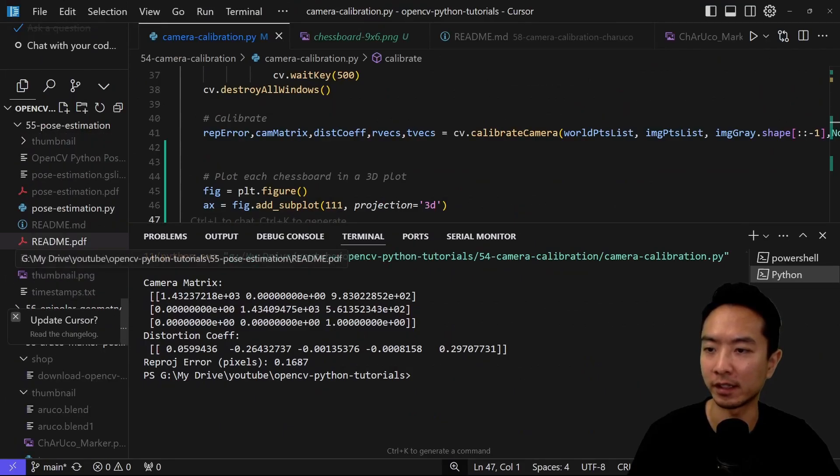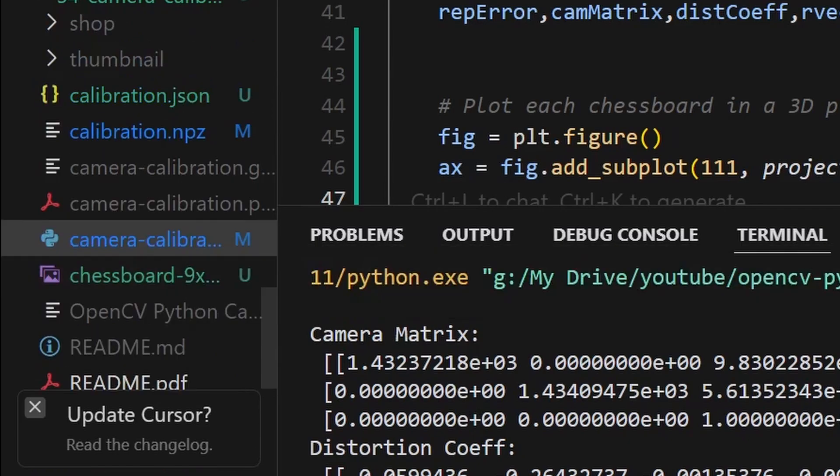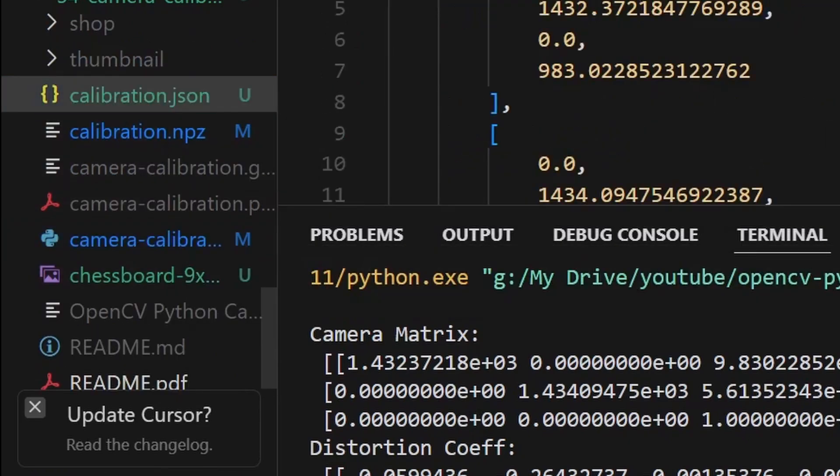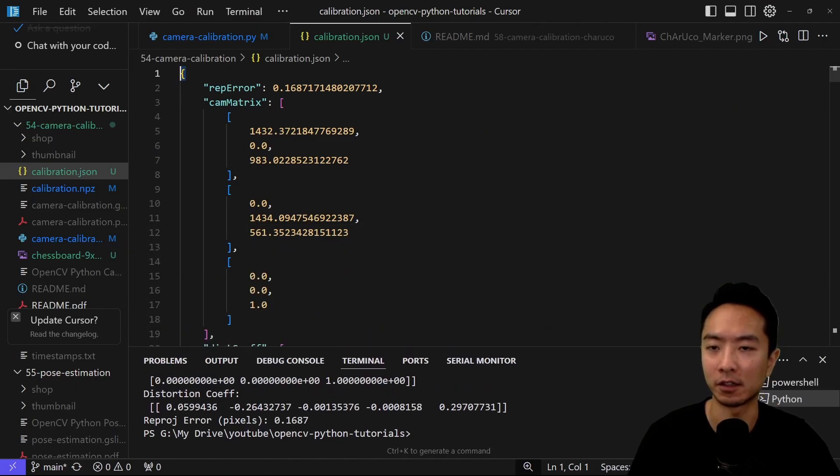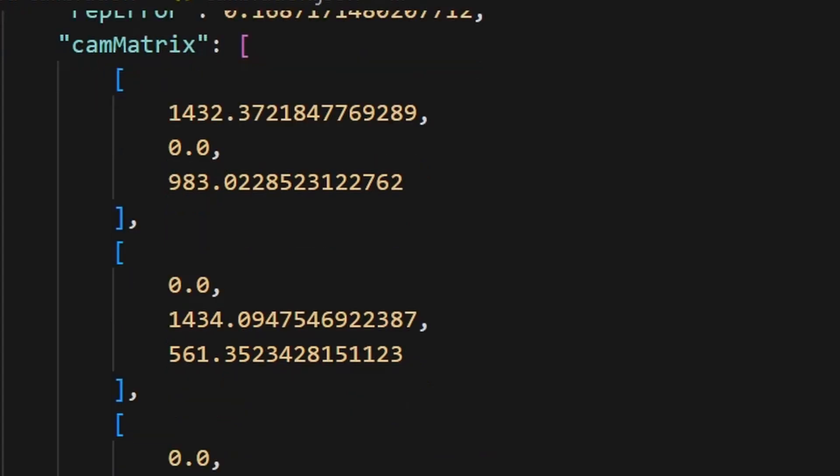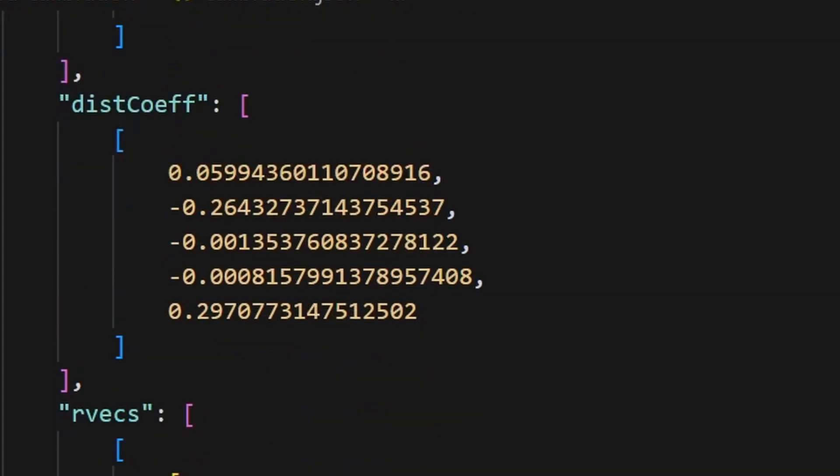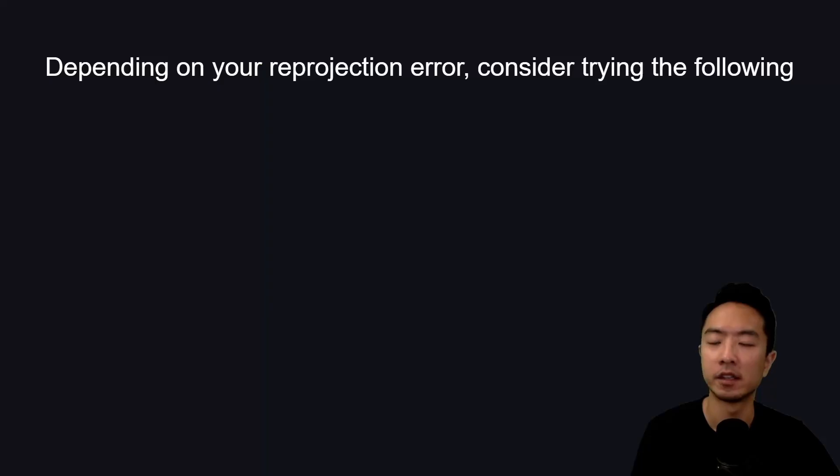If we go to the side here, you can see in our folder there's a calibration.json. You can see the reprojection error, our camera matrix, our distortion coefficients, as well as the rvex and tvex.